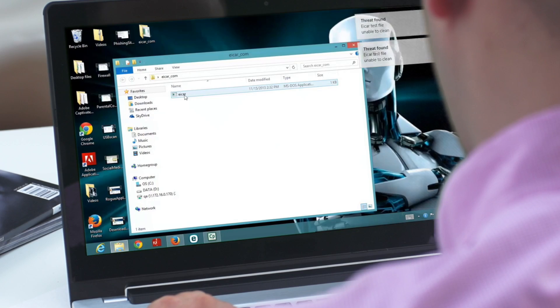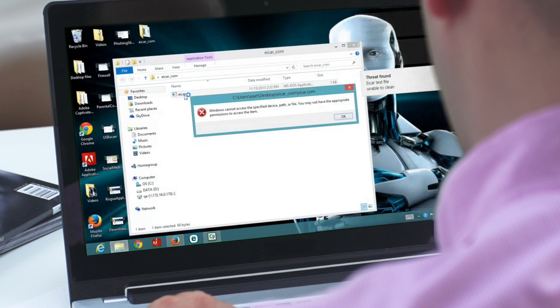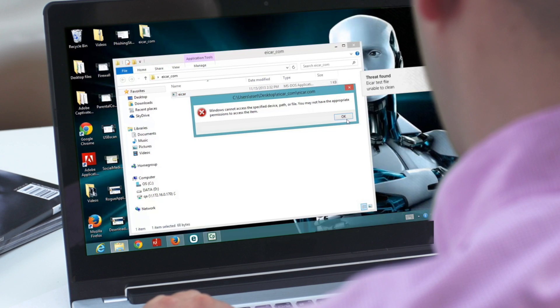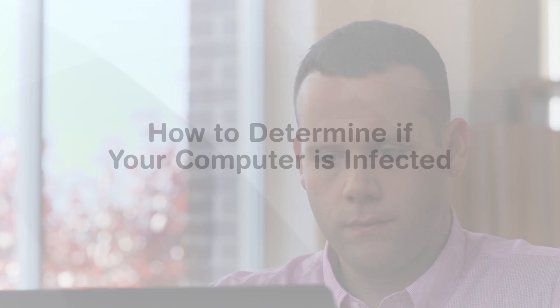Hi, I'm Scott Steinberg, and I'm here today to walk you through removing a virus or other malicious software from your computer. If programs are behaving strangely or your computer isn't working as it should, you may have an infection. But don't worry, you can usually fix this problem on your own right at home.